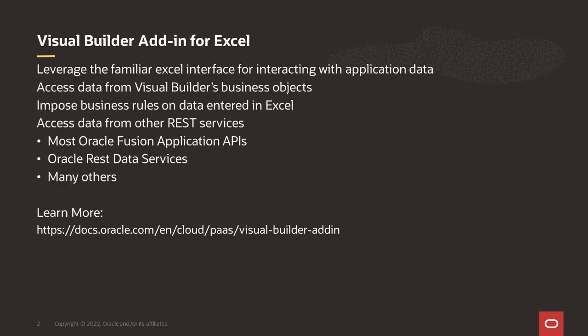Using the Excel add-on, you can allow your users to access business objects in your Visual Builder application, which will also allow you to impose business rules on any changes they might make to those objects. And the add-on is not just for Visual Builder applications, but it also works with other REST APIs such as Oracle REST Data Services.